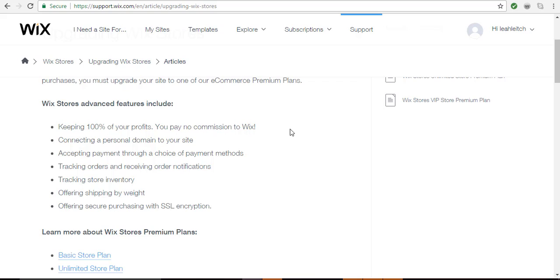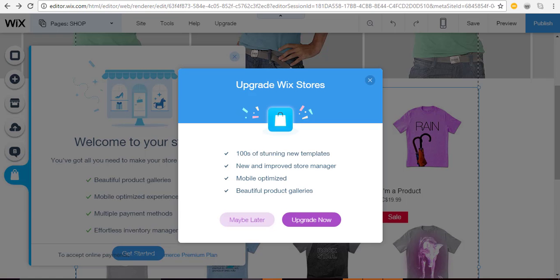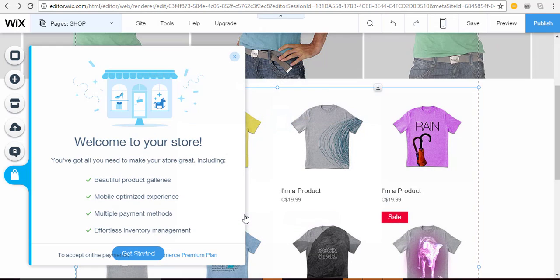With the e-commerce plan, you can connect your personal domain name so your site has its own name instead of the Wix-branded one. You can accept payments through a choice of payment methods, track orders and receive order notices, track store inventory, offer shipping by weight, and provide secure purchasing with SSL encryption. Everything to do with purchasing is included in the premium plan. To be taken seriously, you'll need to upgrade. Let's click 'Maybe Later' for now.